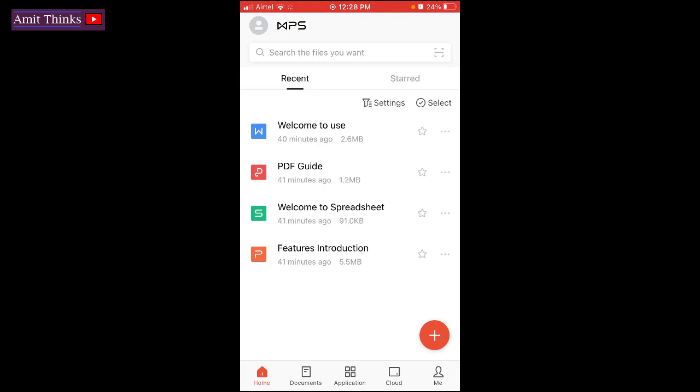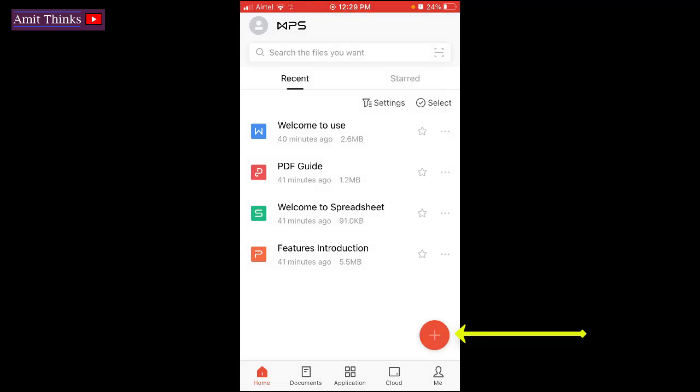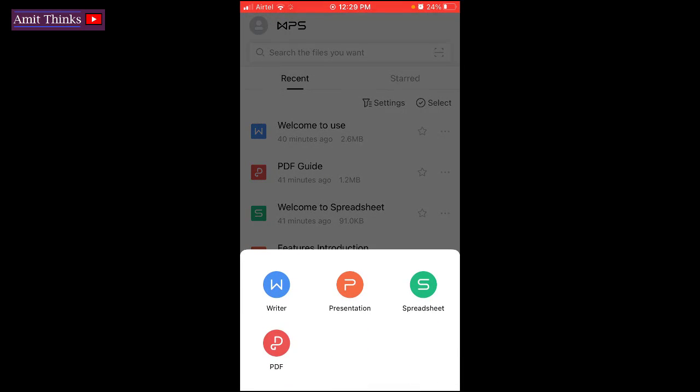We need to create a word document. For that, click on the plus sign. After clicking, it is asking you that you need to create a writer, presentation, spreadsheet, or PDF. So let's go to writer and create a word document.